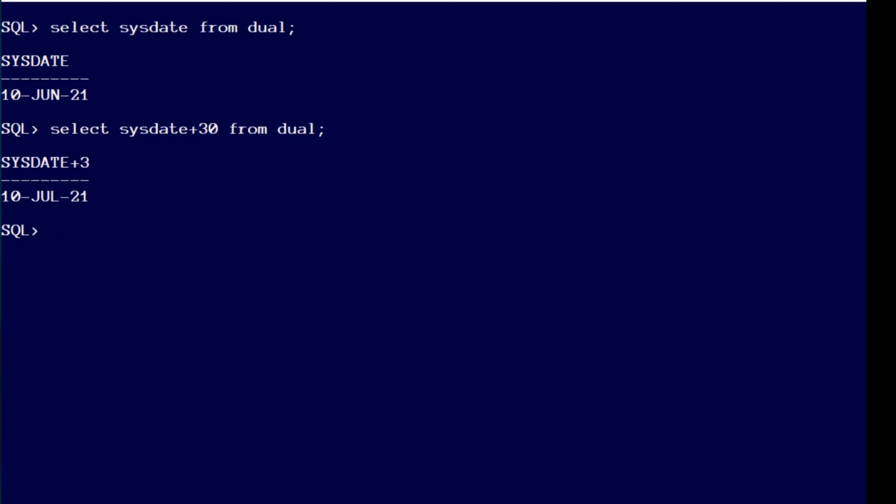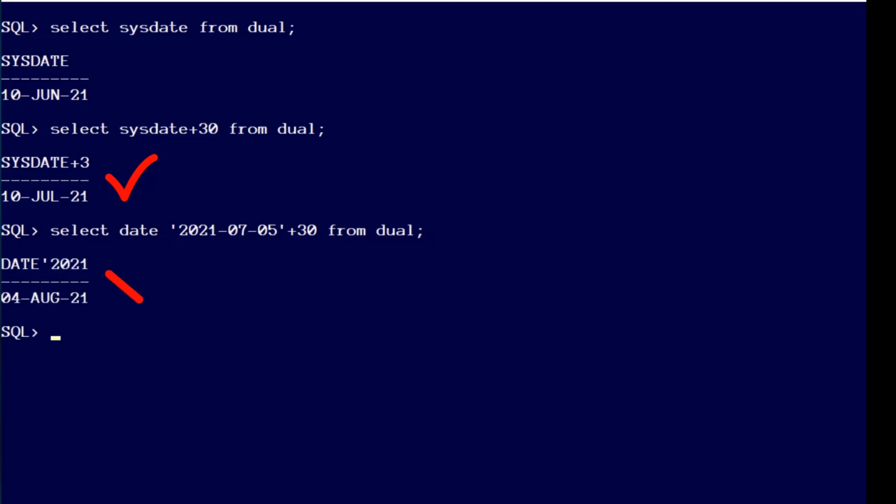For example, if today happens to be a day in June, then adding 30 days will give me the correct result. However, if I pick a known date in July, then I no longer get the correct result. 30 days only works for certain months of the year.